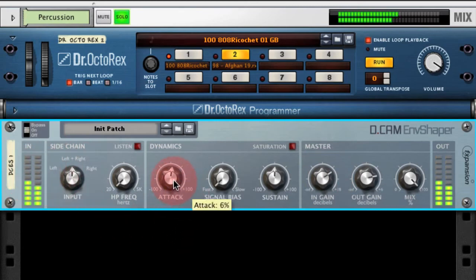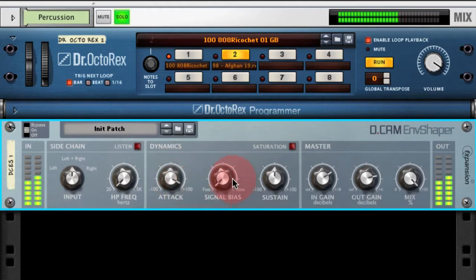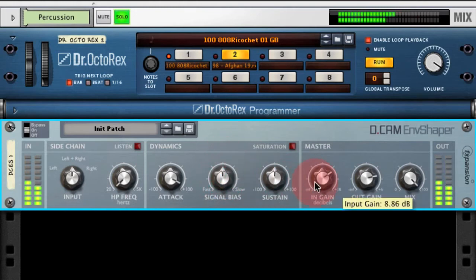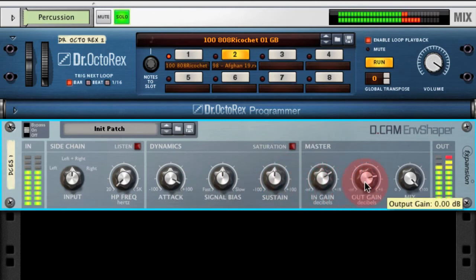Then we're going to use the attack control to increase the transients of the attacks, and we'll put the signal bias to about 12 o'clock. You can see the output is peaking because the attack is actually adding some gain to the transients in the signal.